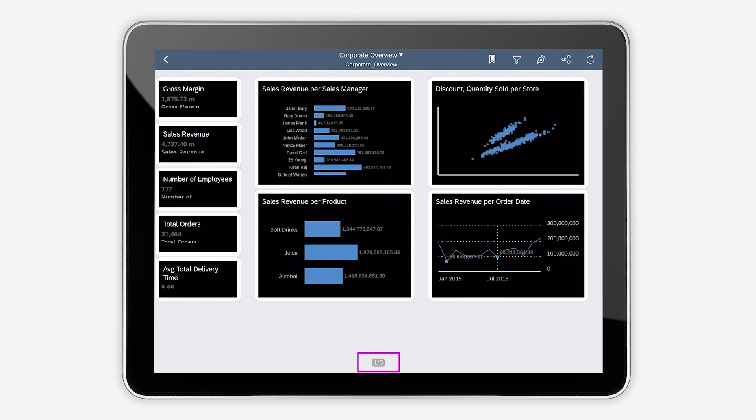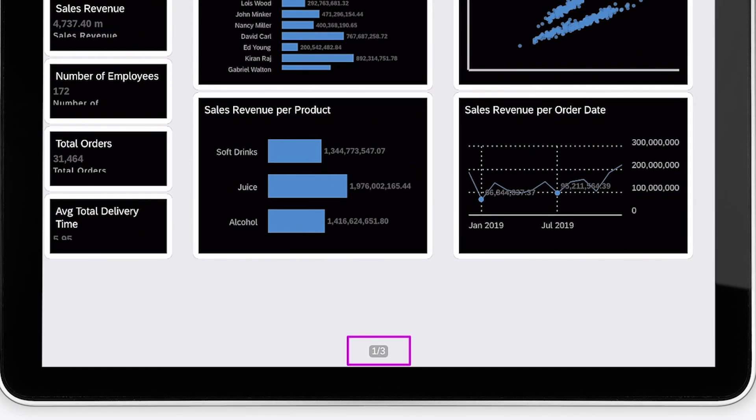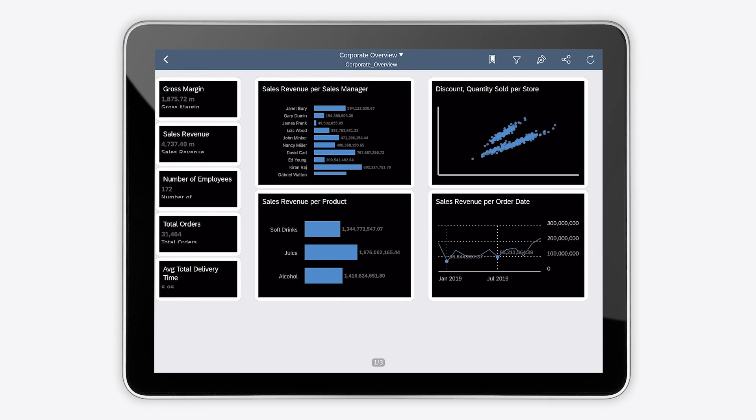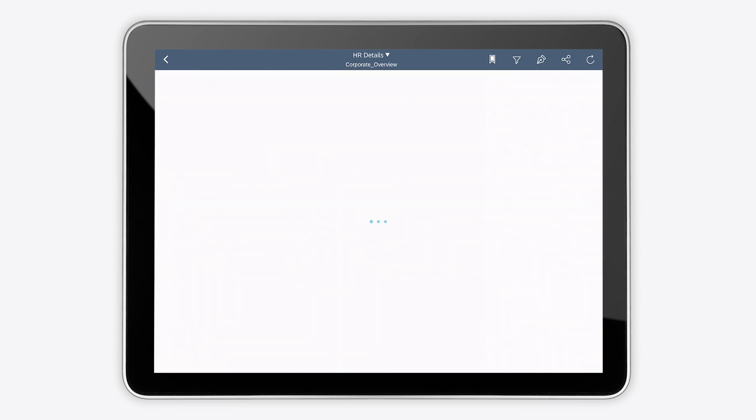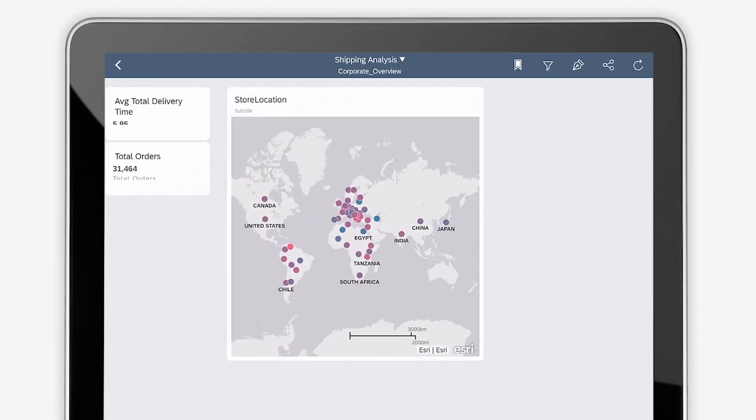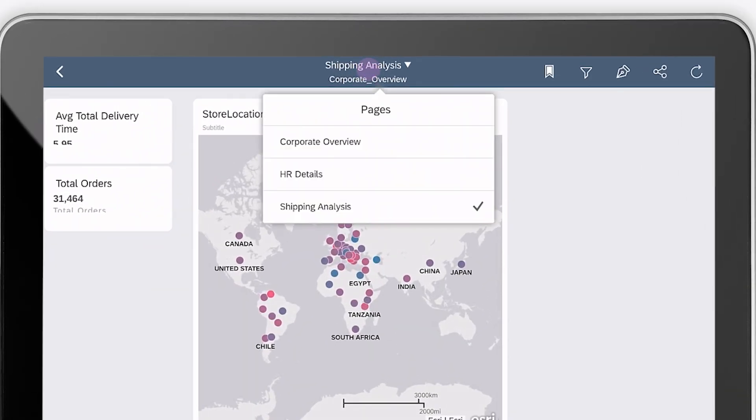The number of pages displays at the bottom of the screen. You can navigate between pages by swiping left or right, or you can jump to a specific page.